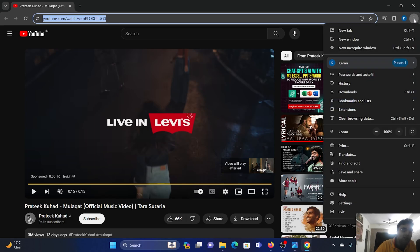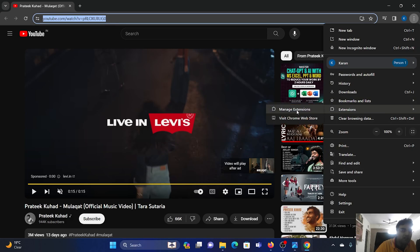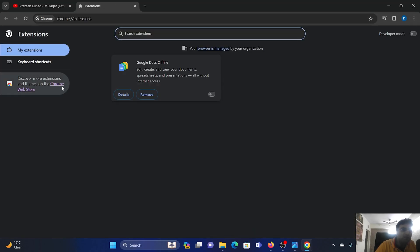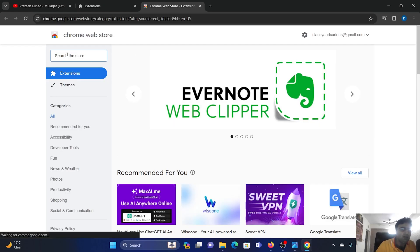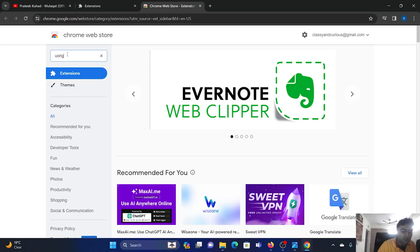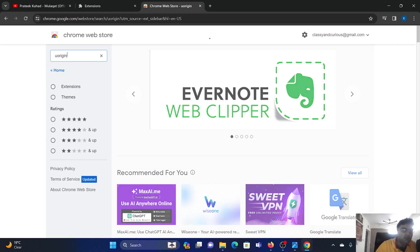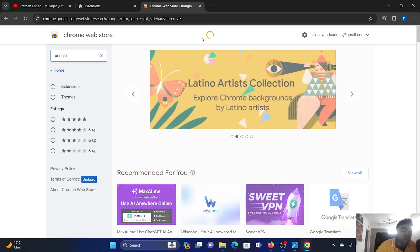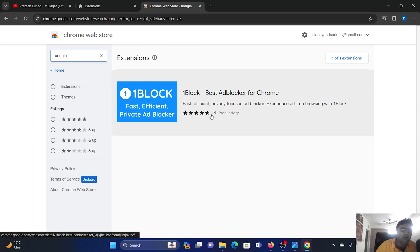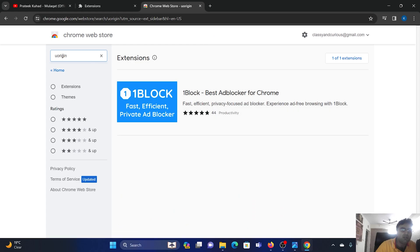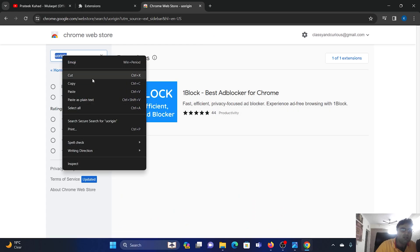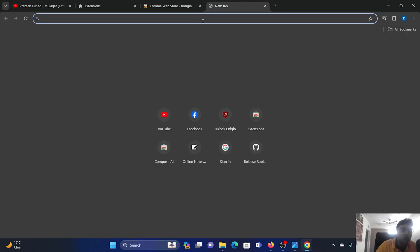So I'll show you an example. Click on these three dots here, then select Extensions and click on Manage Extensions. Click on Chrome Web Store and wait for it to load. Now search for uBlock Origin and hit enter. It will need a while because the Chrome Web Store is a little slow, so we'll wait till it loads. Okay, uBlock Origin is not available directly, so I'll search for it on Google itself.